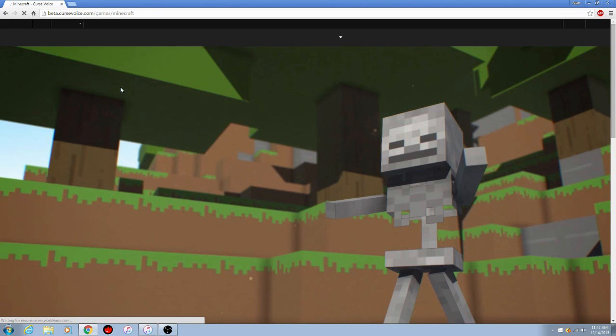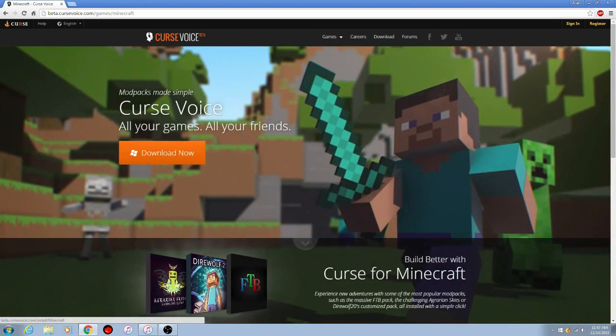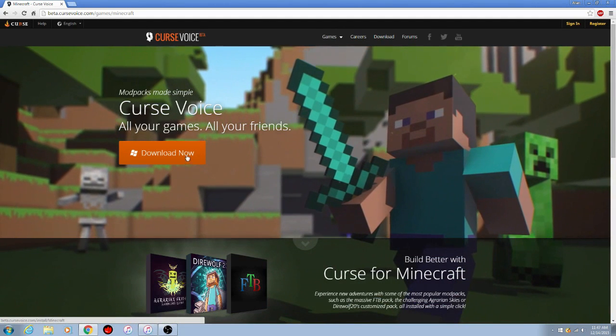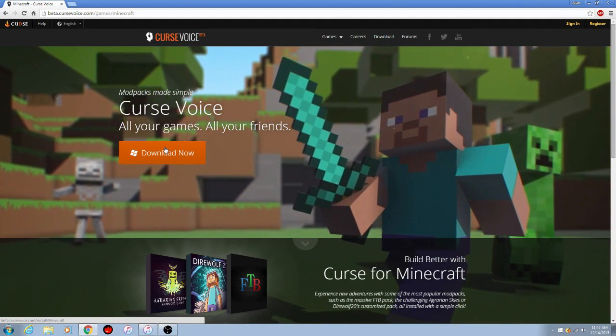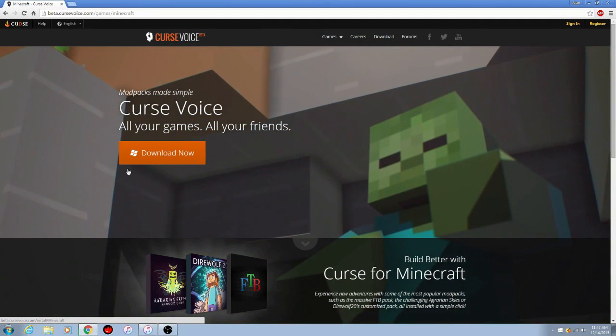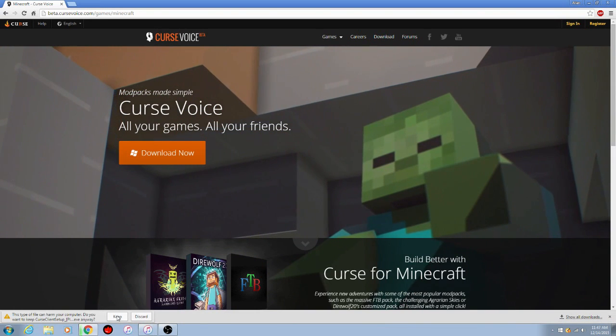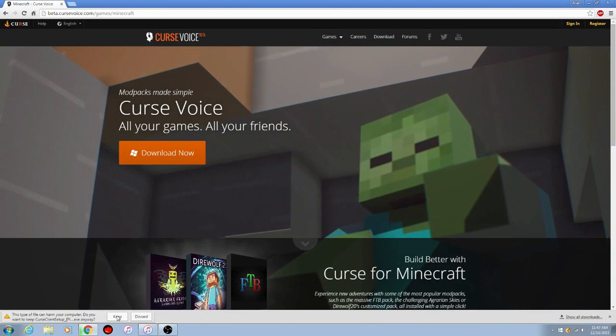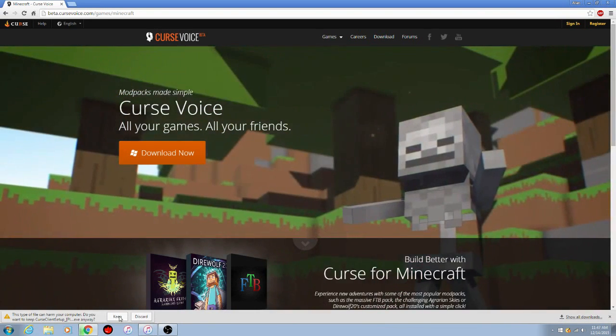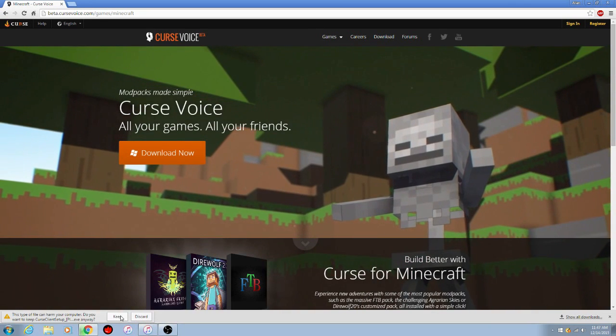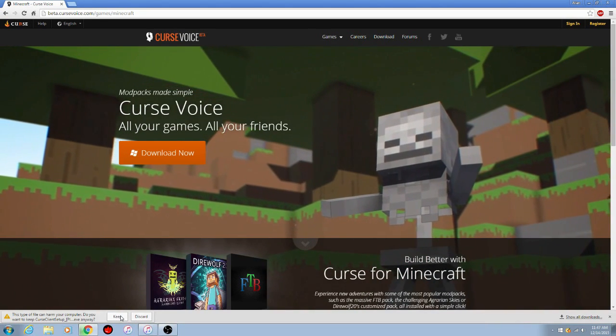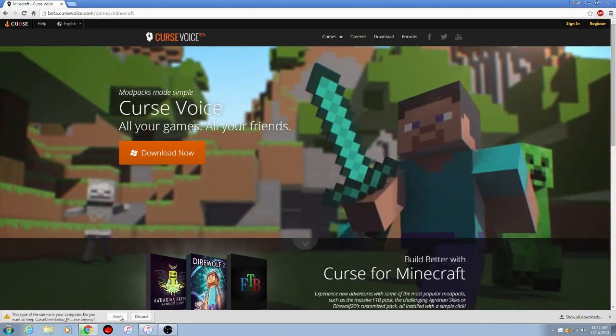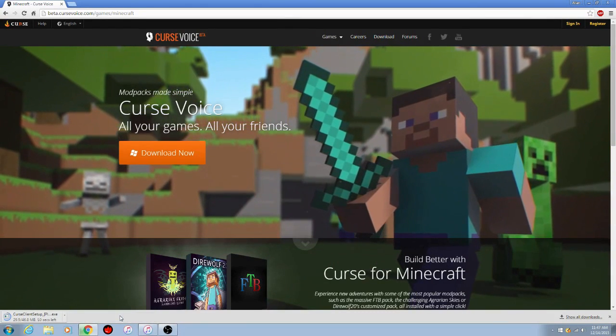So what you're going to do is click the download button right here. Once you click the download button, it'll tell you that it can harm your computer. Just keep it, I've been running this file for a long time on my laptop, and it hasn't done any damage or anything to my computer.